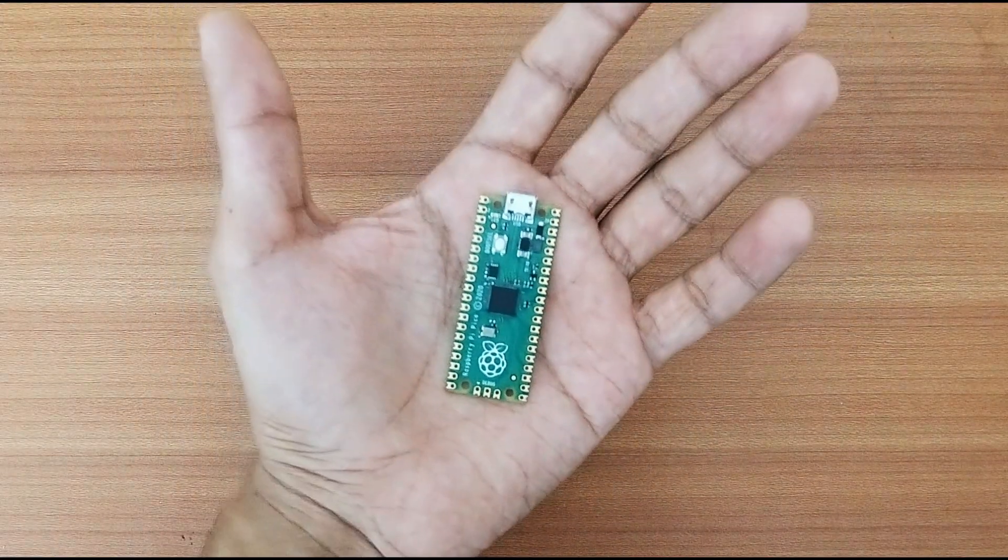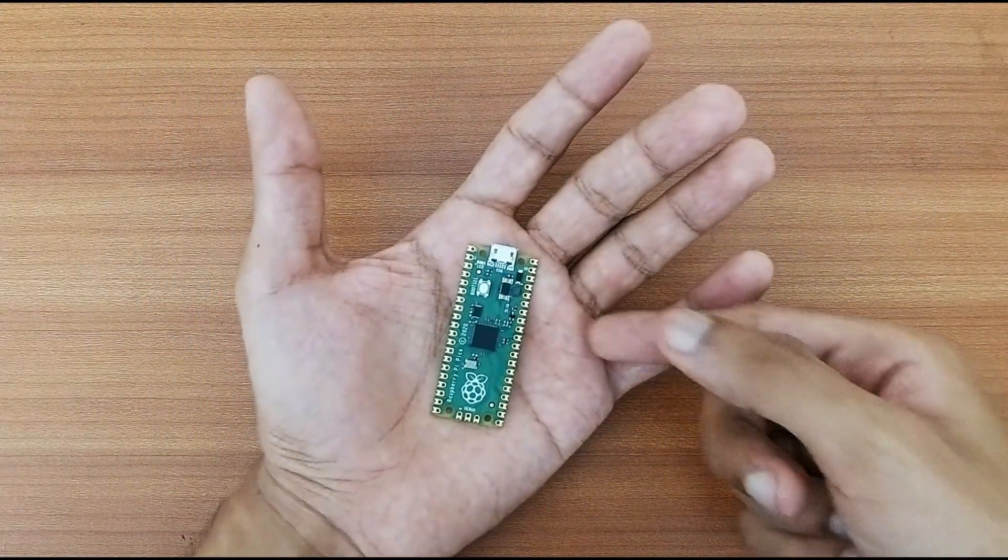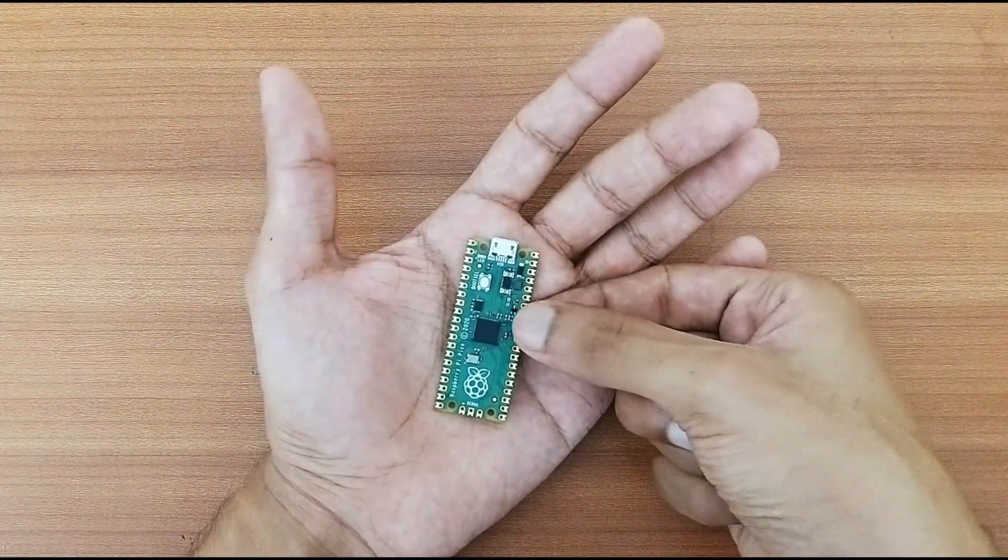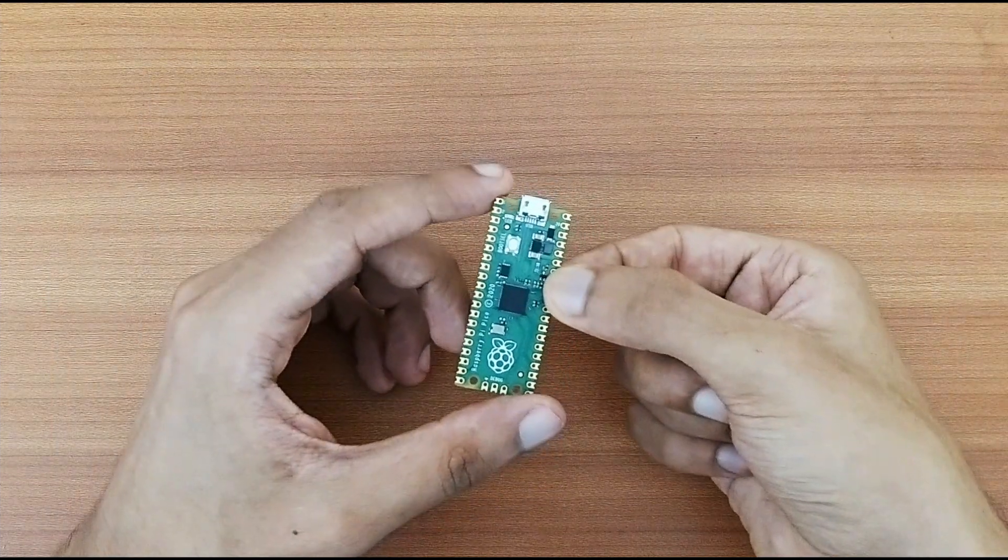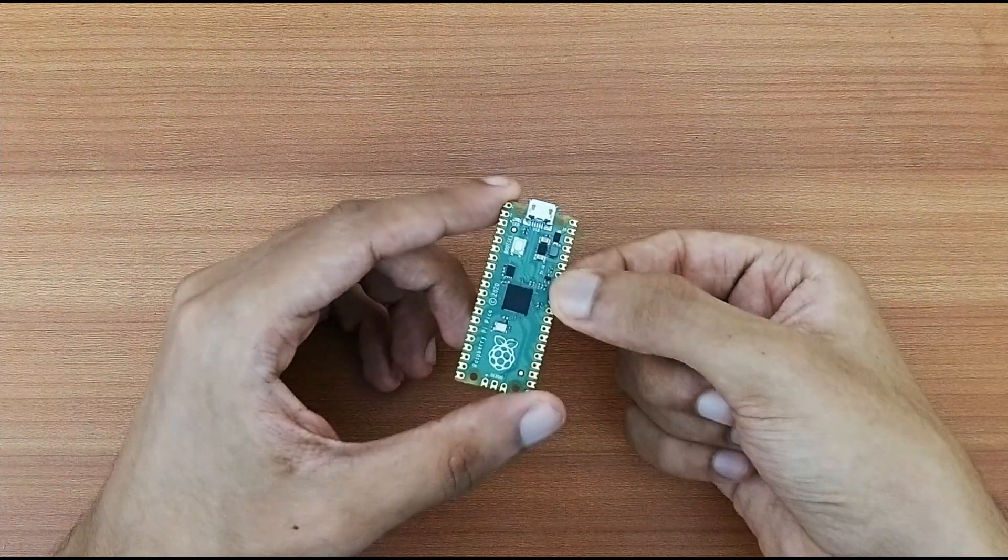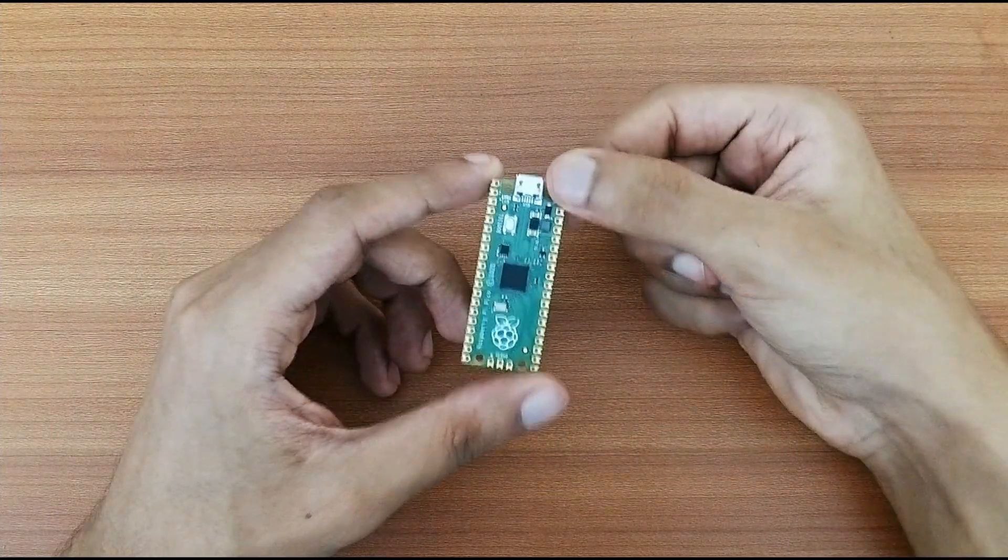Hey everyone, welcome back to the YouTube channel. Today we are going to see if something as small and cheap as the Raspberry Pi Pico could mine DunoCoins.